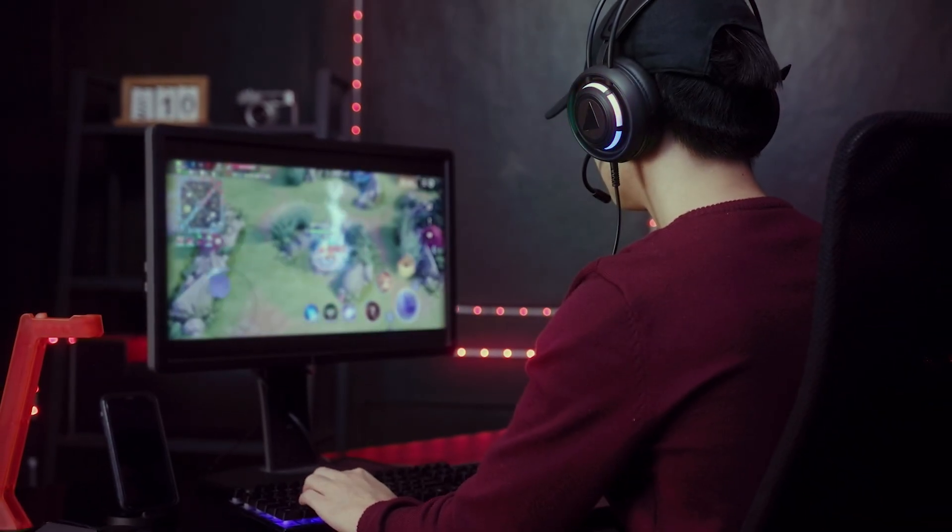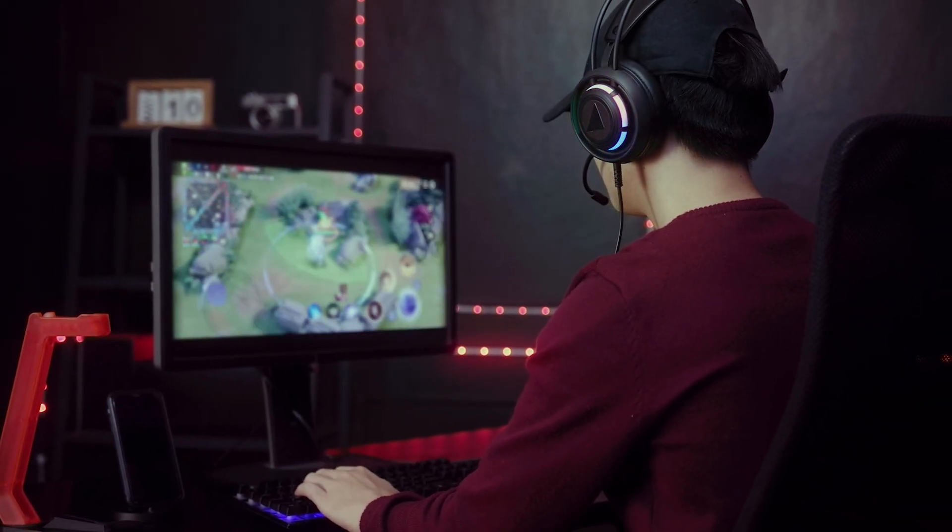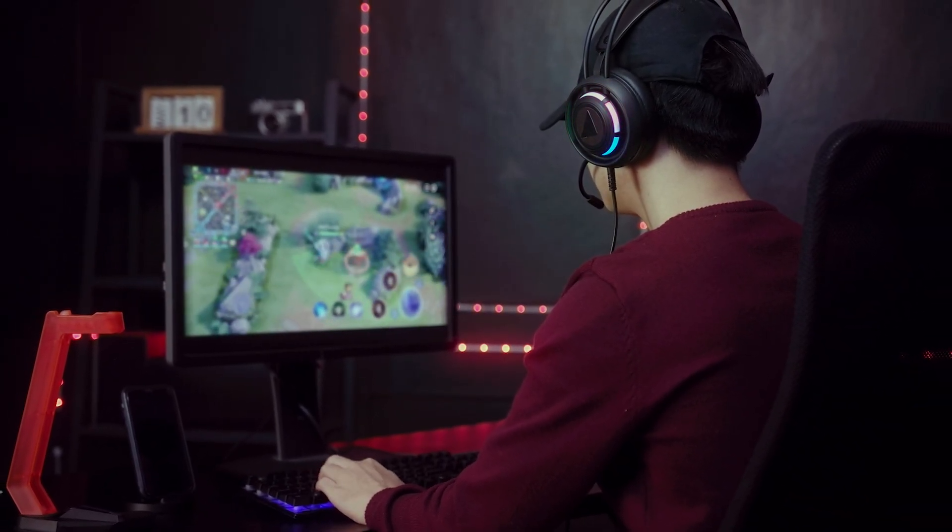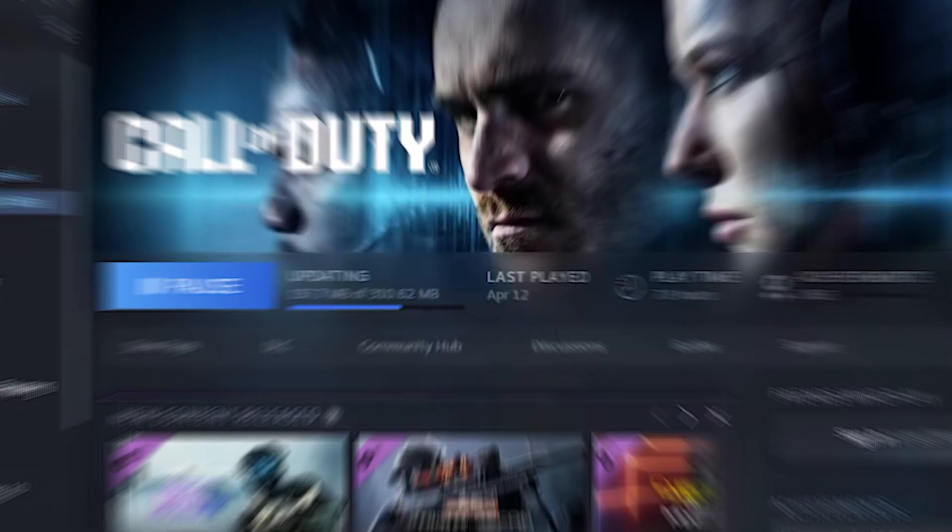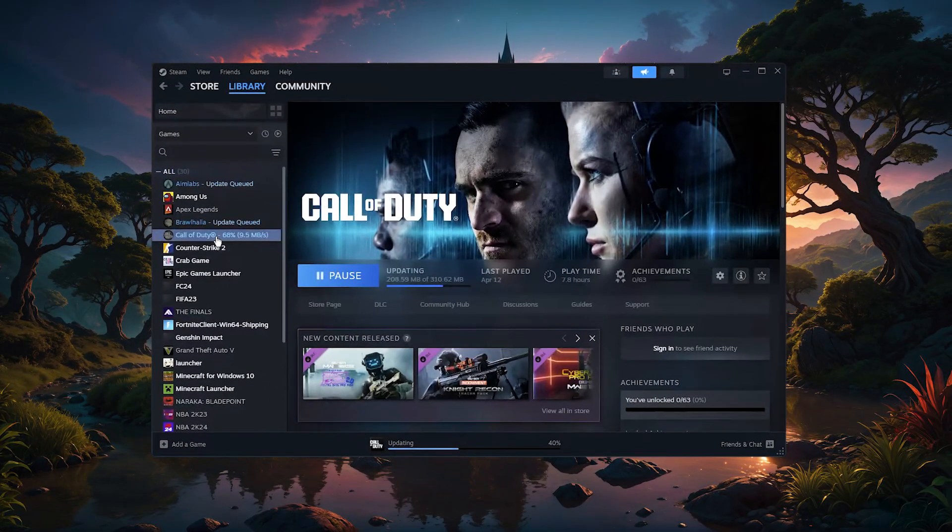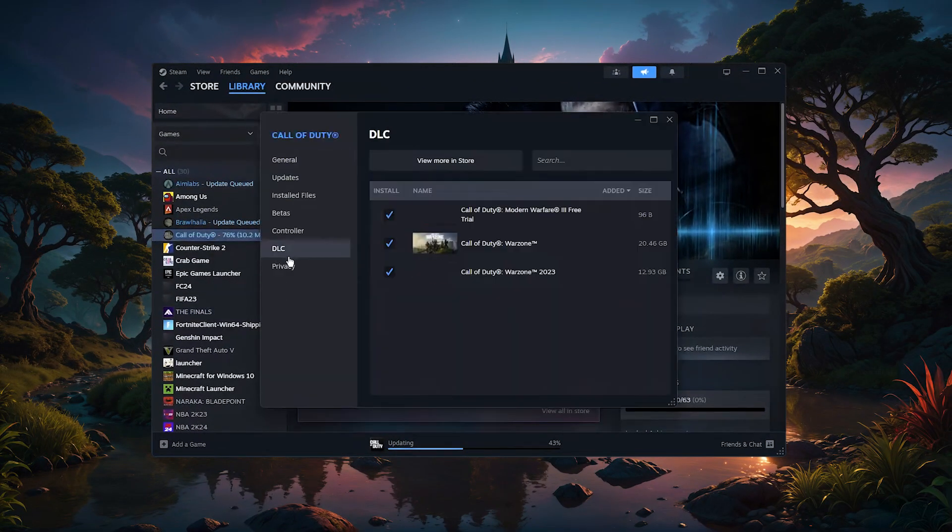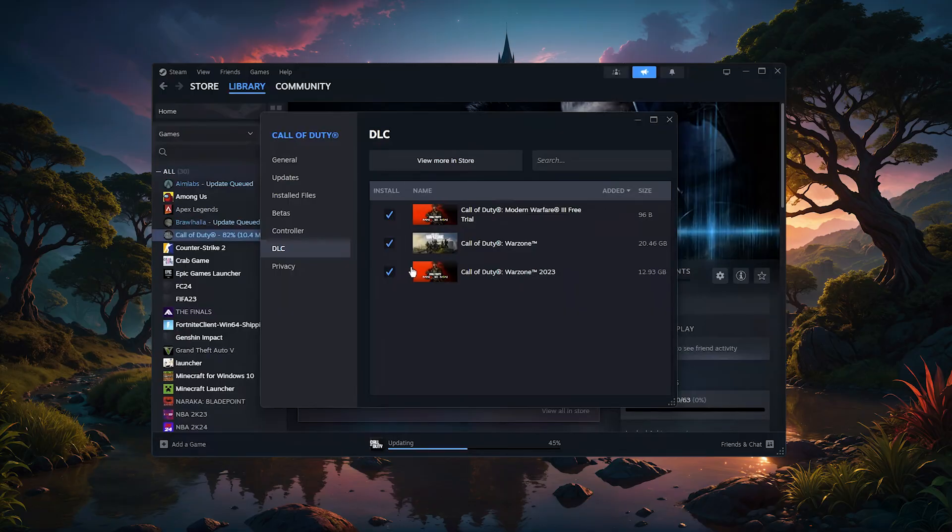So when it comes to gaming, a VPN can actually do quite a bit more than just protect your privacy. For example, you can use it to unlock access to games, DLCs, and early releases that might not be available in your region. You can even take advantage of regional discounts when buying new titles.